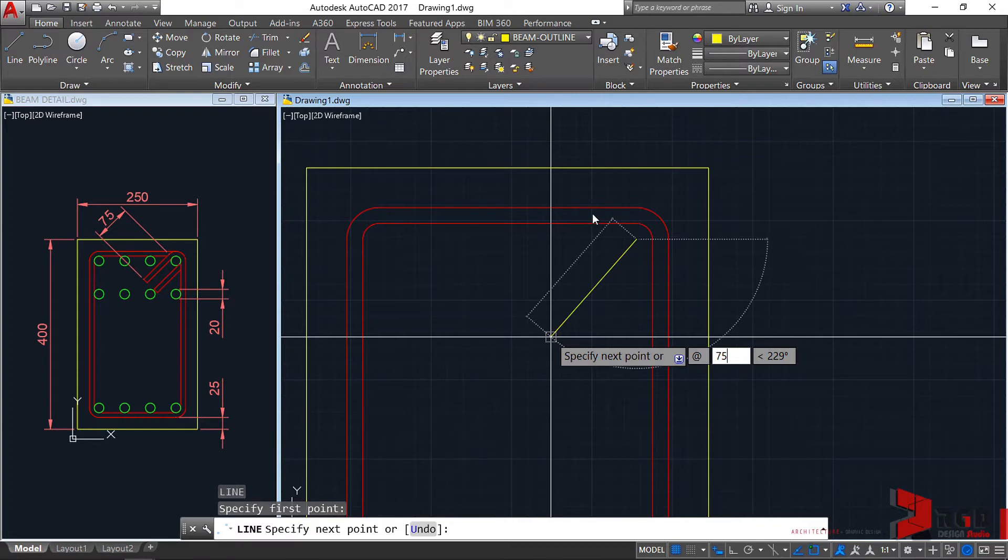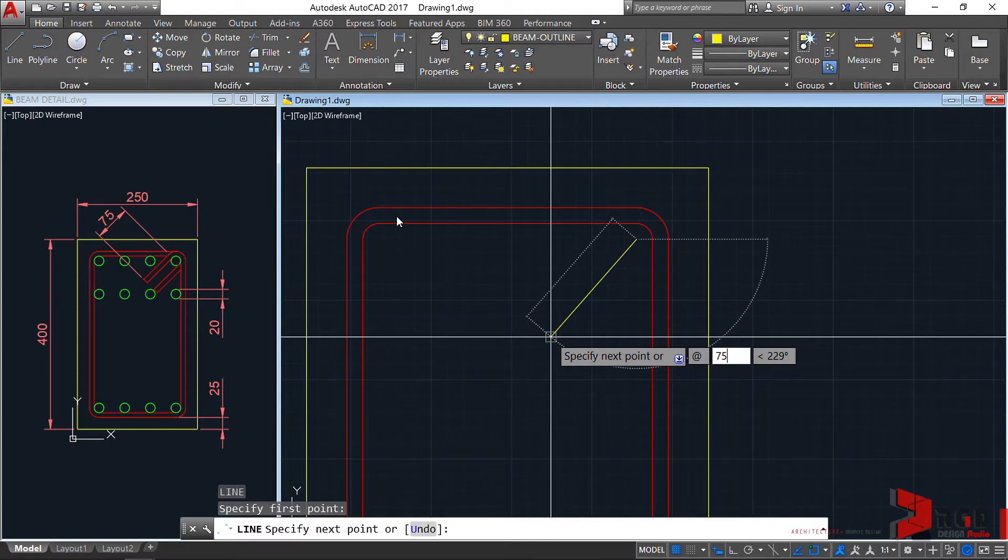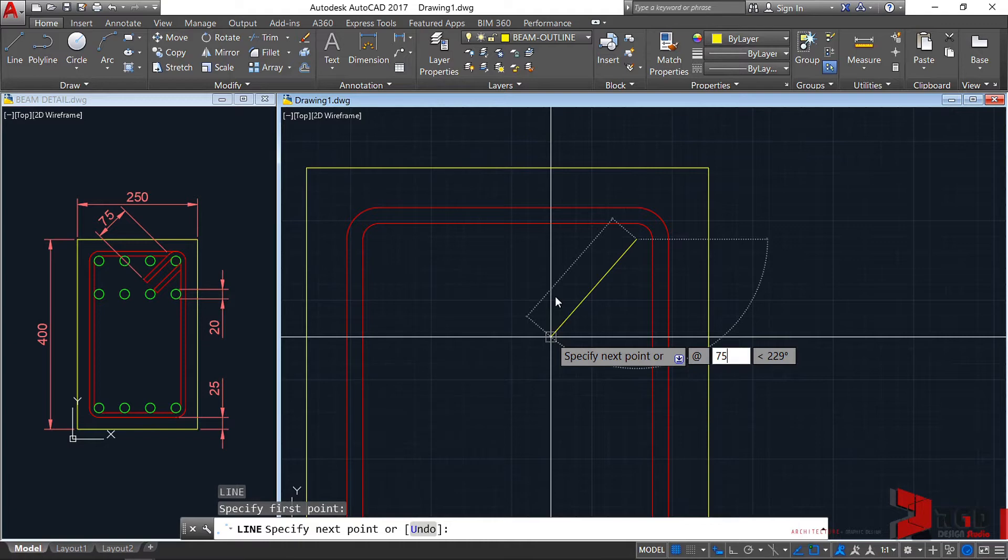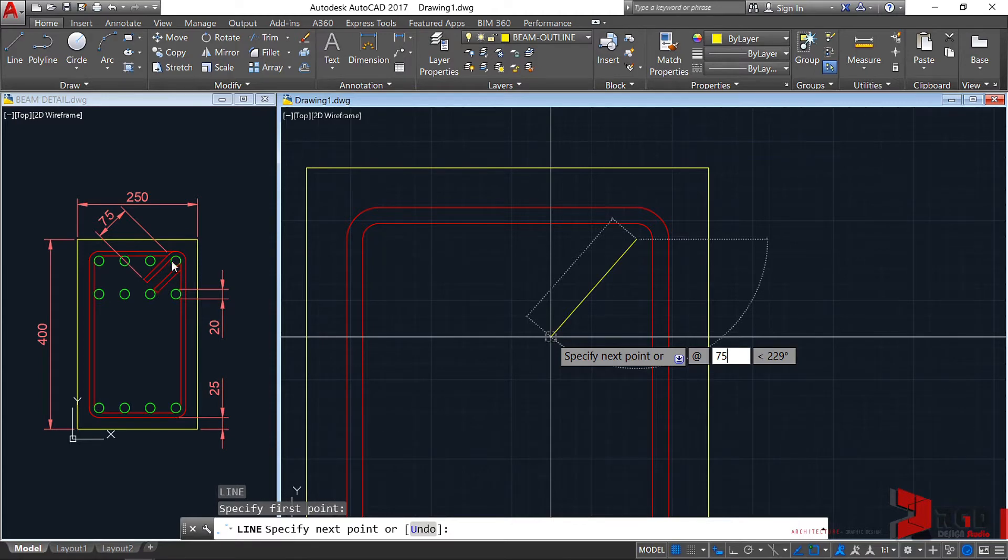They avoid 135-degree bends, which is the safest among hooks for stirrups. They avoid this 135-degree angle because it proves difficult when installing during fabrication of beam reinforcements.